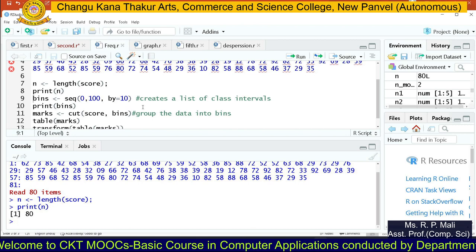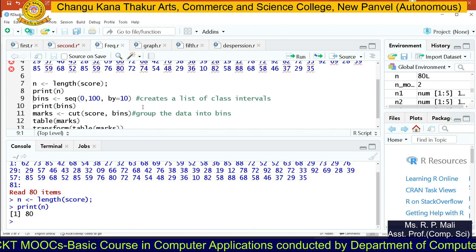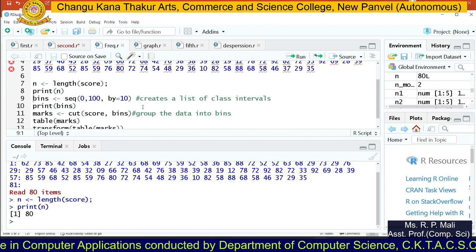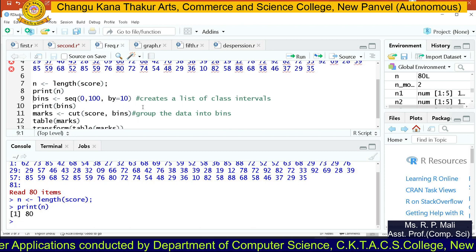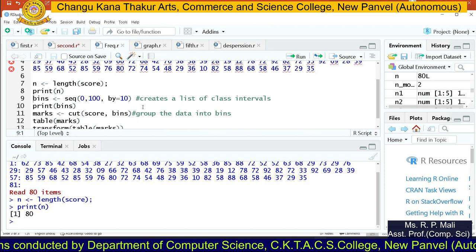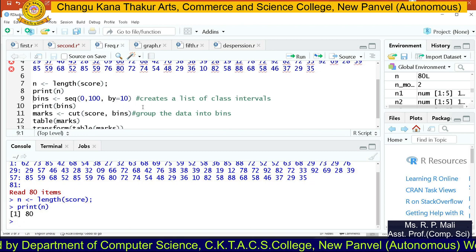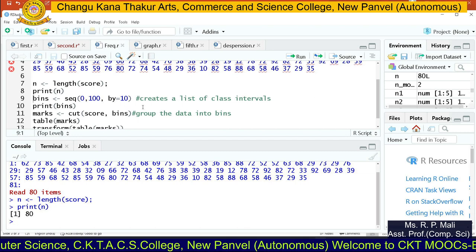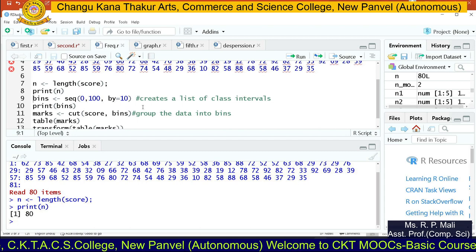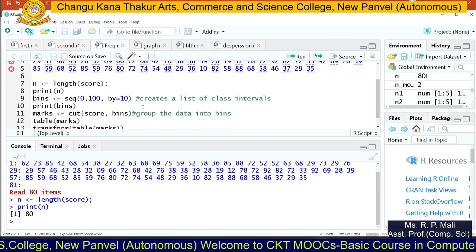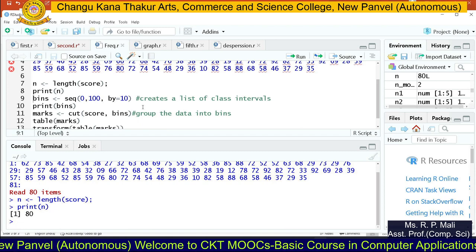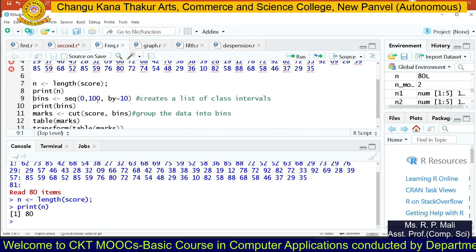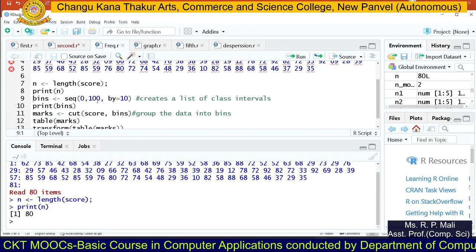We have a variable called bins, and in that bins we are going to store your classes. The seq function is going to return you a sequence. The parameters of seq are: first, the starting value of the sequence; next, the ending value of the sequence; and optionally, the increment value. Here the starting value is zero, the ending value is one hundred, and I want to increment this sequence by ten.